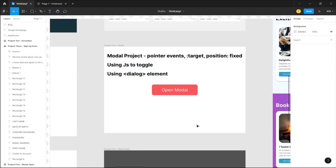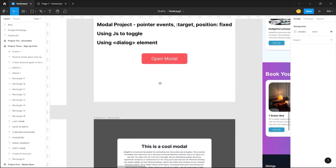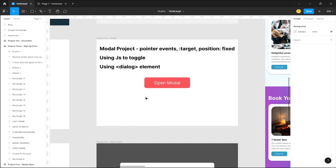In this project we're going to be building a modal, and we're going to be building it in three ways. The first way is by using JavaScript to toggle our modal. The second way is by using the dialog element. And the third way is by using the state of target on the modal.